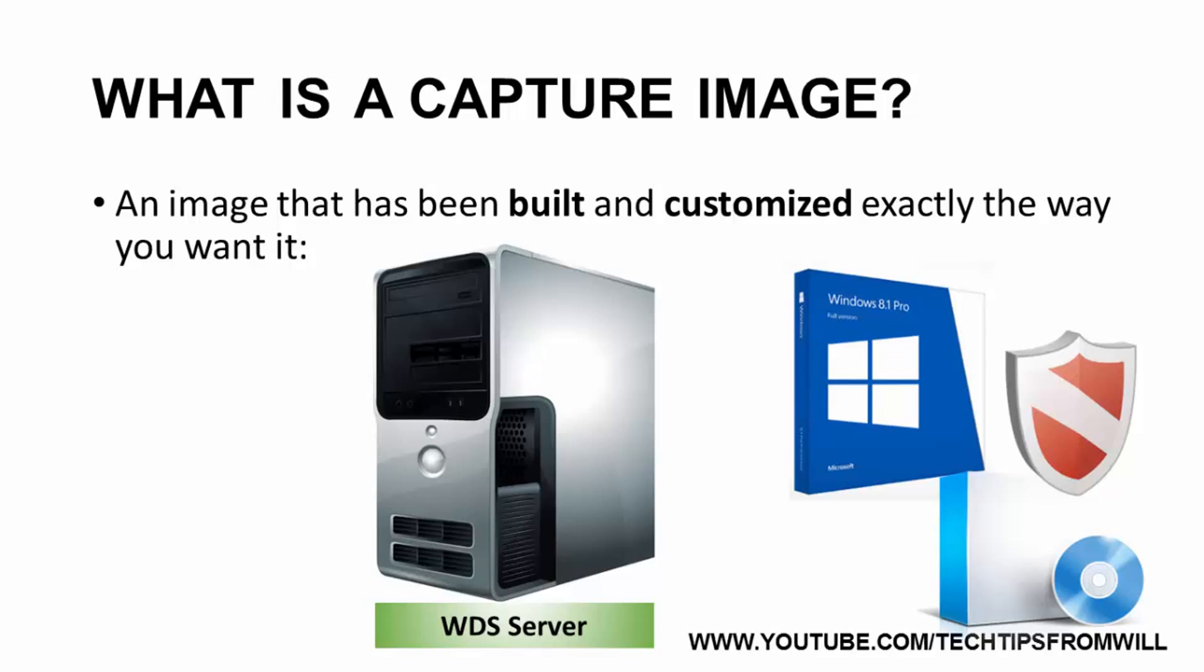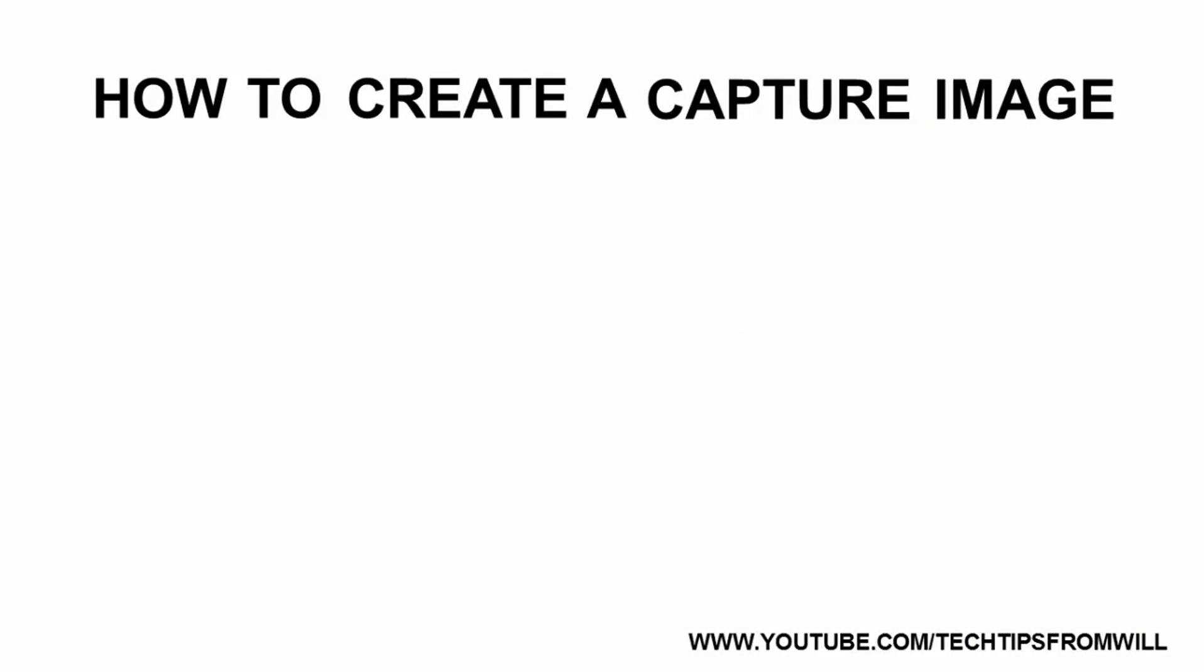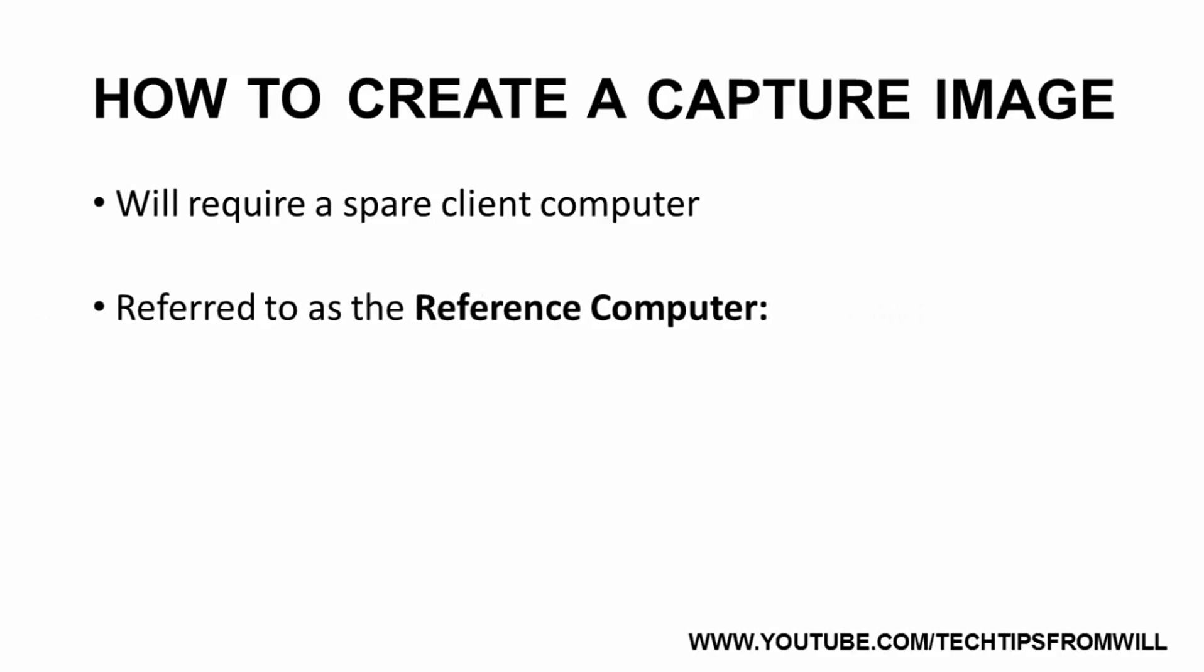So now that we know what a Capture Image is, the next question is how exactly do we create the Capture Image? To create a Capture Image, the first thing you require is a spare client computer, which will be referred to as the Reference Computer. It is on this Reference Computer that we will build our Capture Image.